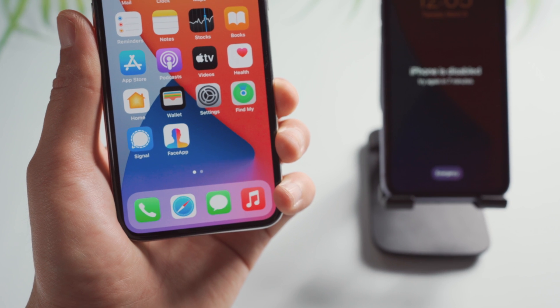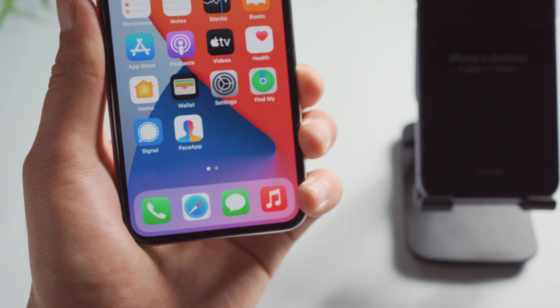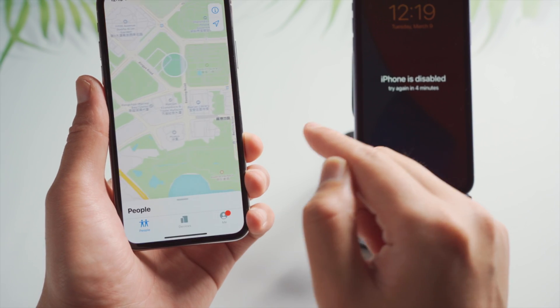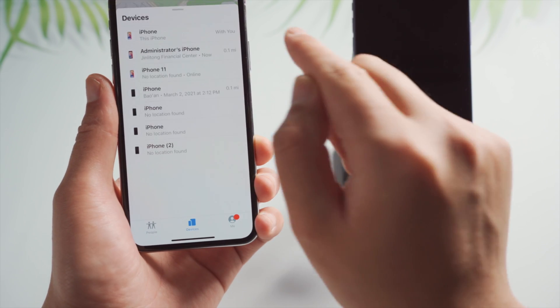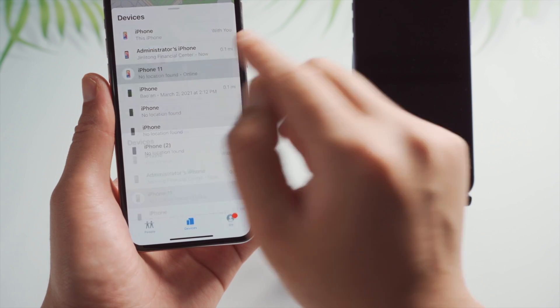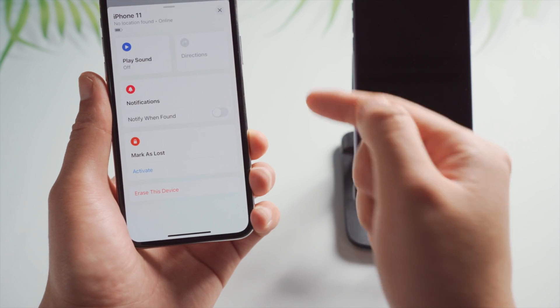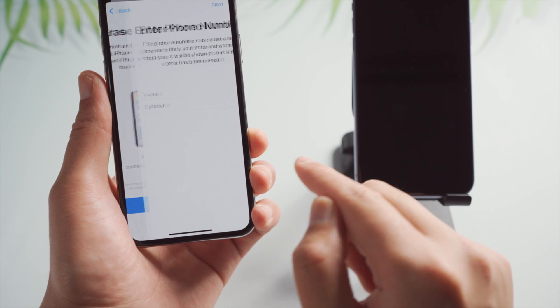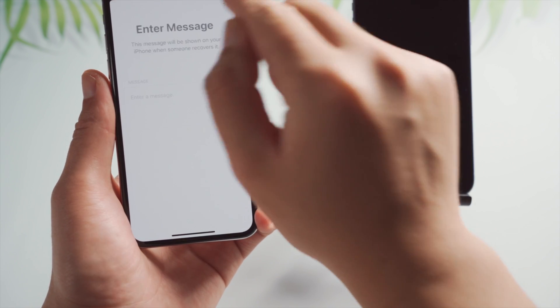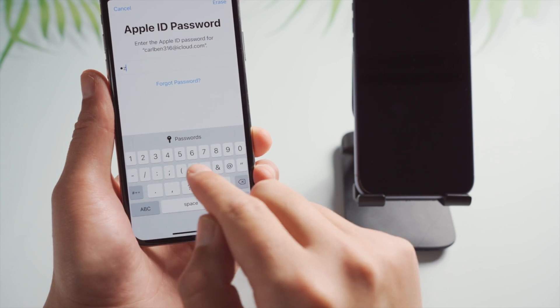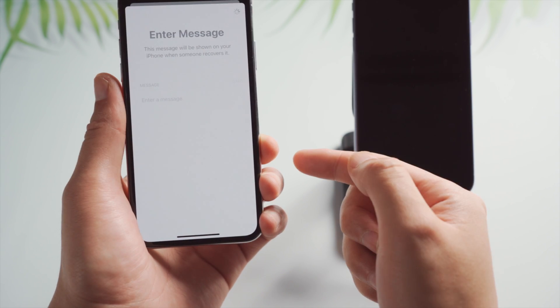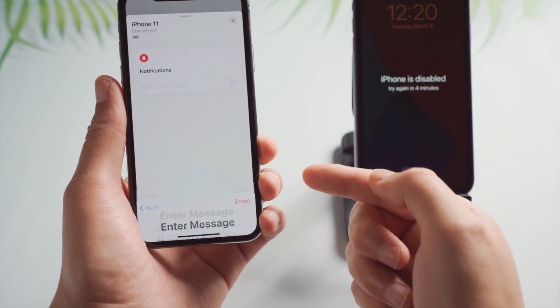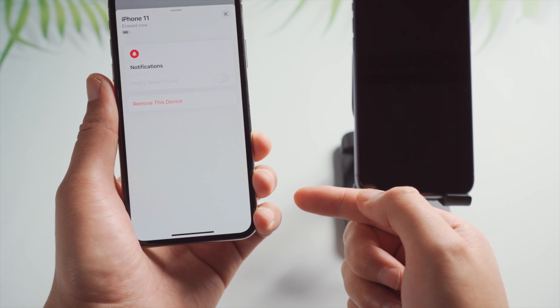In case you don't have a computer but have another iPhone or iPad, I'd like to show you how to unlock using the Find My app. So once open, tap on devices on the bottom, select your device, swipe up and tap on erase this device. You can skip entering messages and phone number, just enter your Apple ID password. Then iCloud will start removing the passcode just like this.